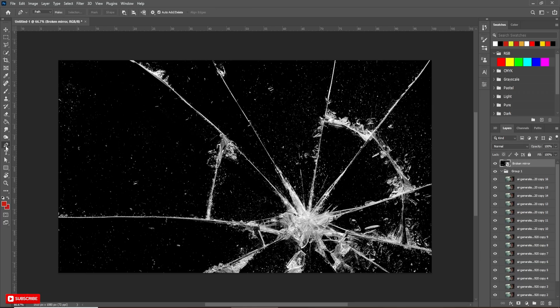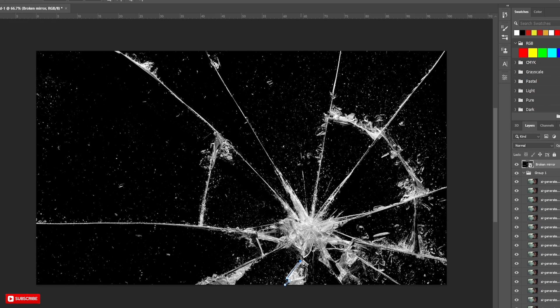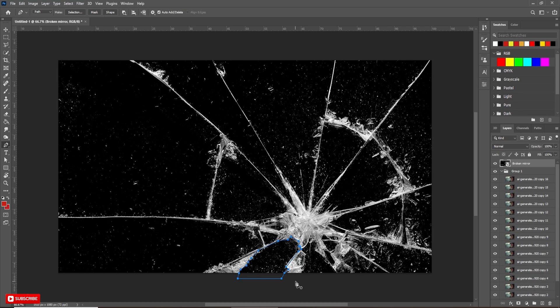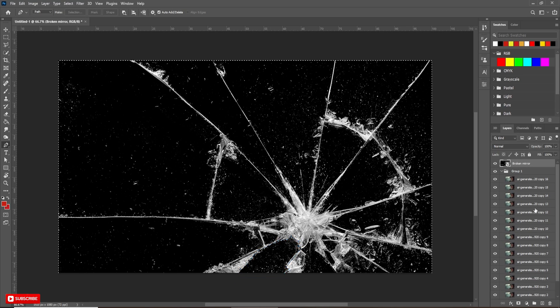Now with the help of Pen Tool, I am creating the shapes. Follow the process carefully. Now press Ctrl plus Enter to convert shape into selection.